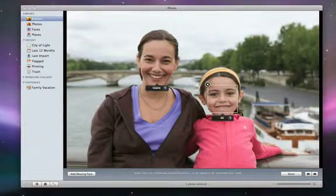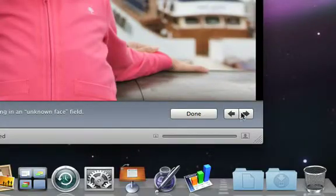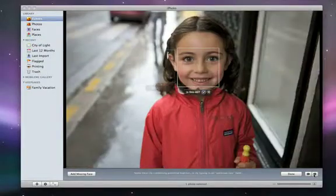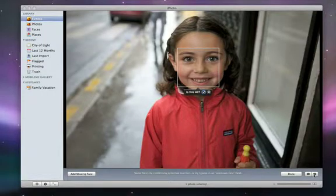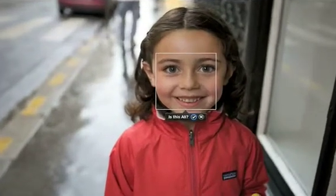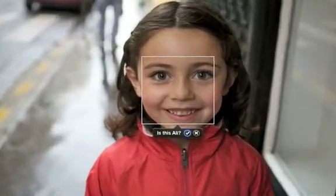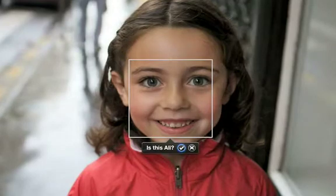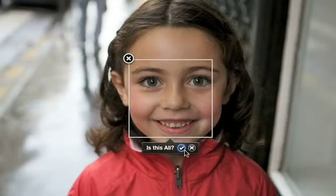Once you're done with the photo, you can use the arrow buttons to move to the next photo. If iPhoto recognizes one of the people that you've named, it will suggest the name, and if the suggestion is correct, just click the check mark.